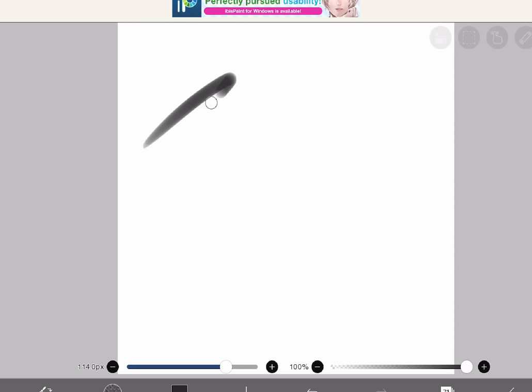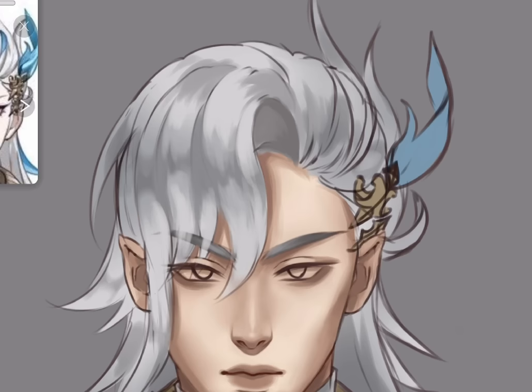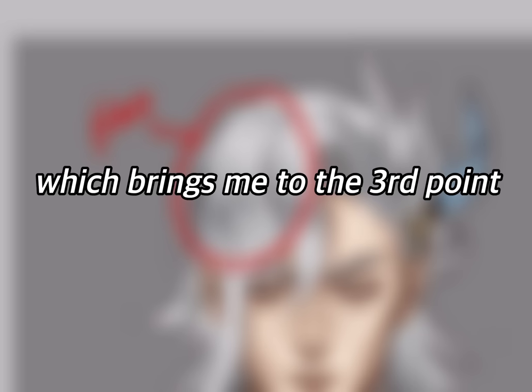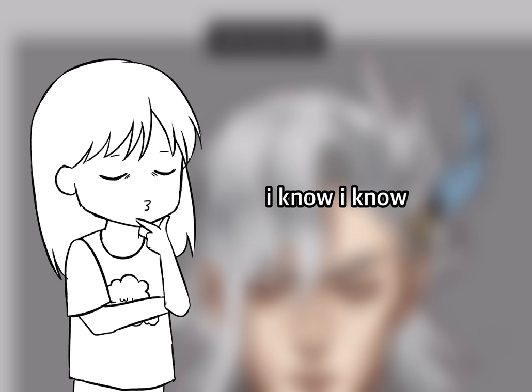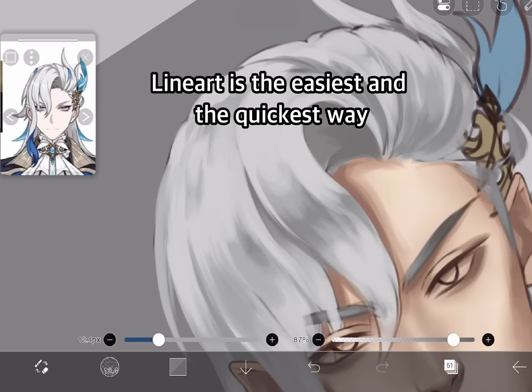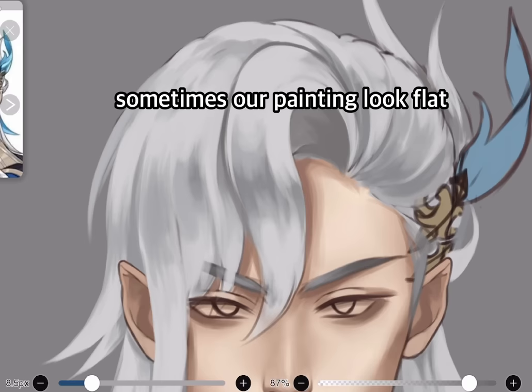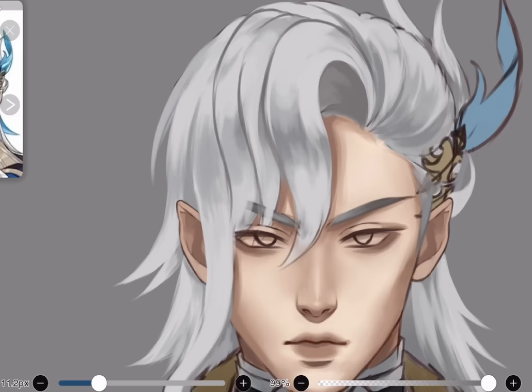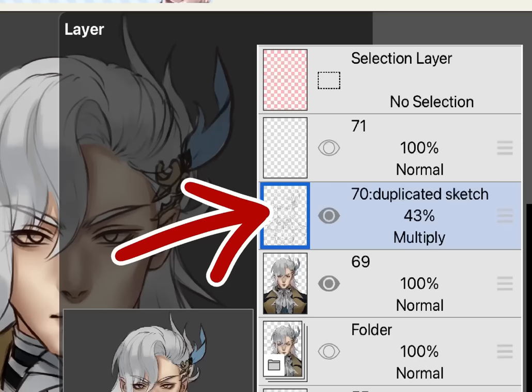I use a hard brush for basically everything in Ibis Paint — I don't like using too many brushes. When rendering hair, details can get really lost and the hair looks flat. Which brings me to the third point: add line art. Line art is the easiest and quickest way to revive details and shapes lost in rendering. Sometimes a painting looks flat not because we suck, but because the object is too small or the shape is too complicated — which often happens with hair, clothing folds, and accessories. Rather than stressing, just use line art using the duplicated sketch as your guide.